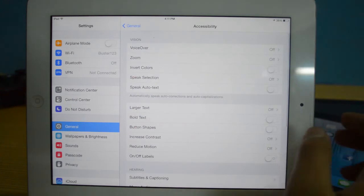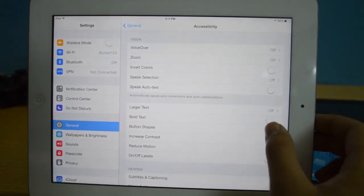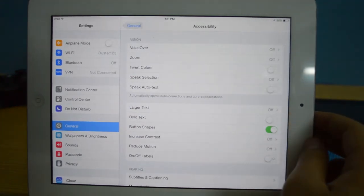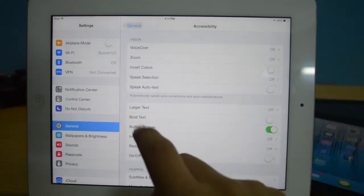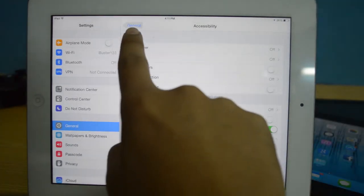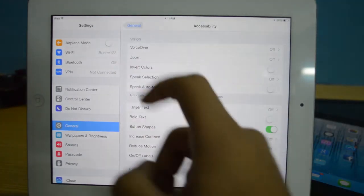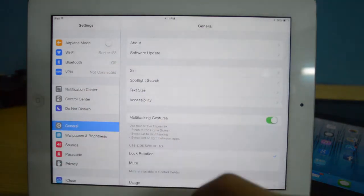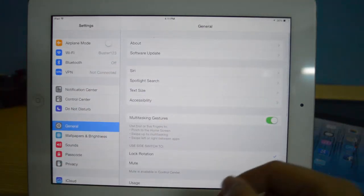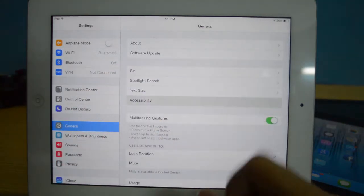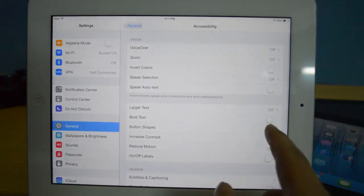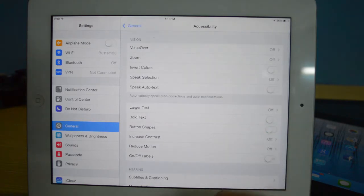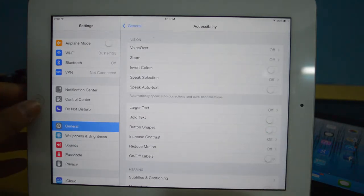If you go to Accessibility, you have this optional button shape setting. If I turn that on, you can see we get a kind of highlight that tells you where you have to tap to go back or go forward. Pretty useless, so I'm going to go ahead and cancel that.